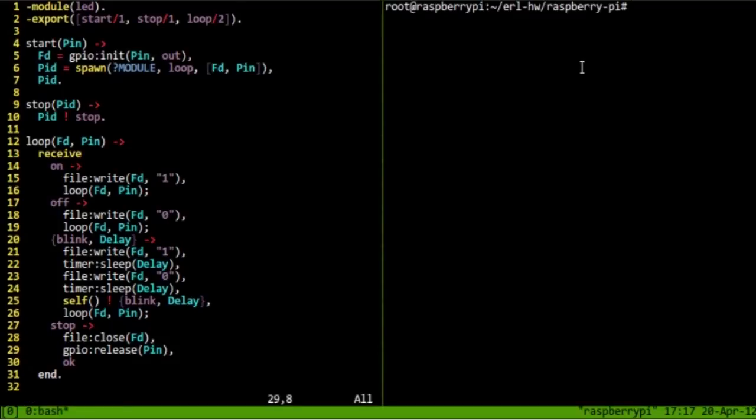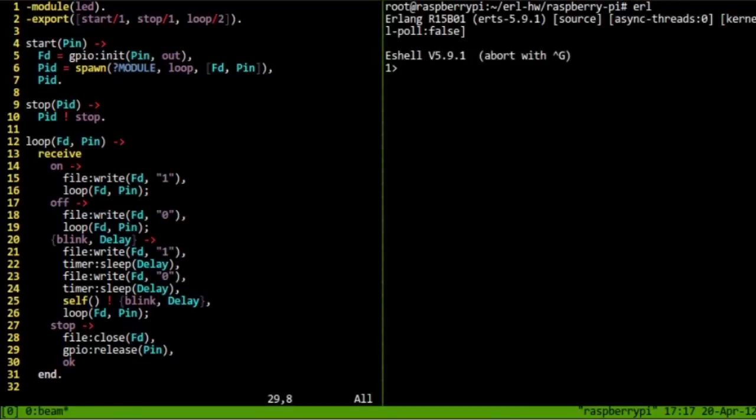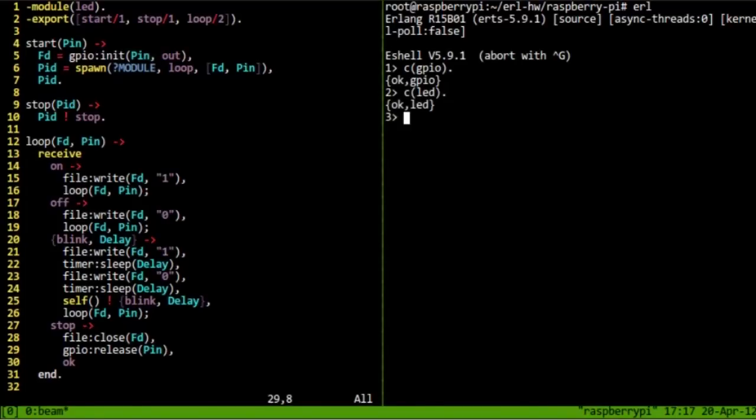Okay, so let's have a look and see how this runs. Let's start up an Erlang runtime, compile and load the GPIO module and the LED module.